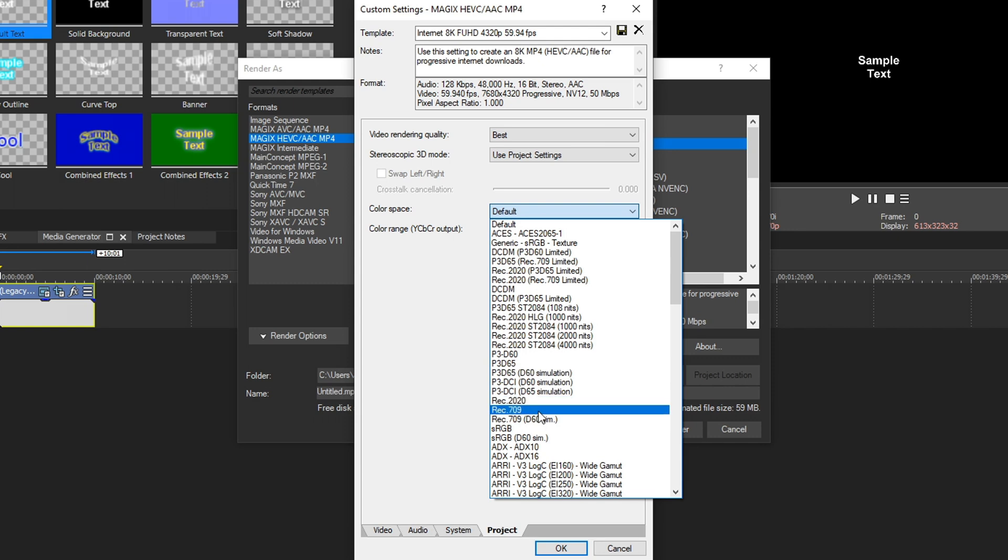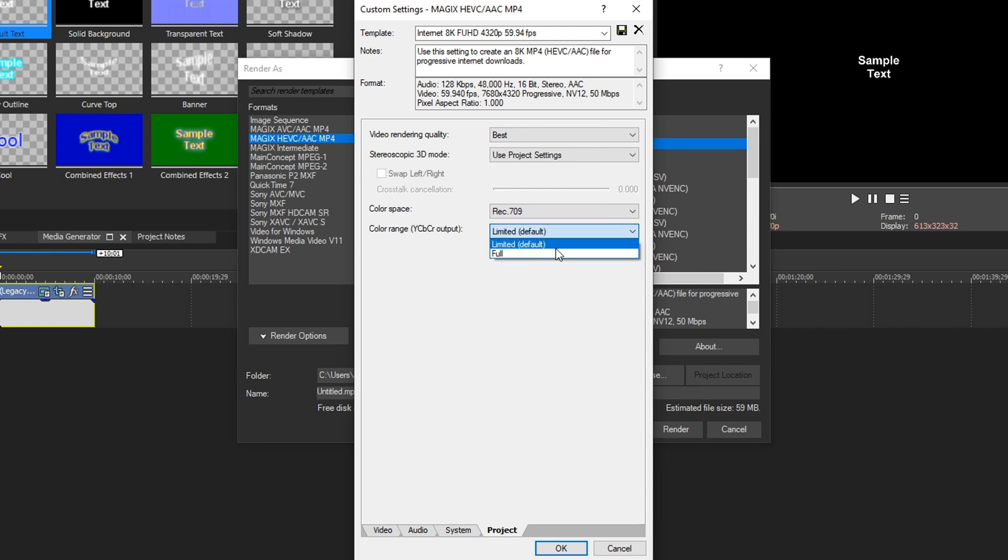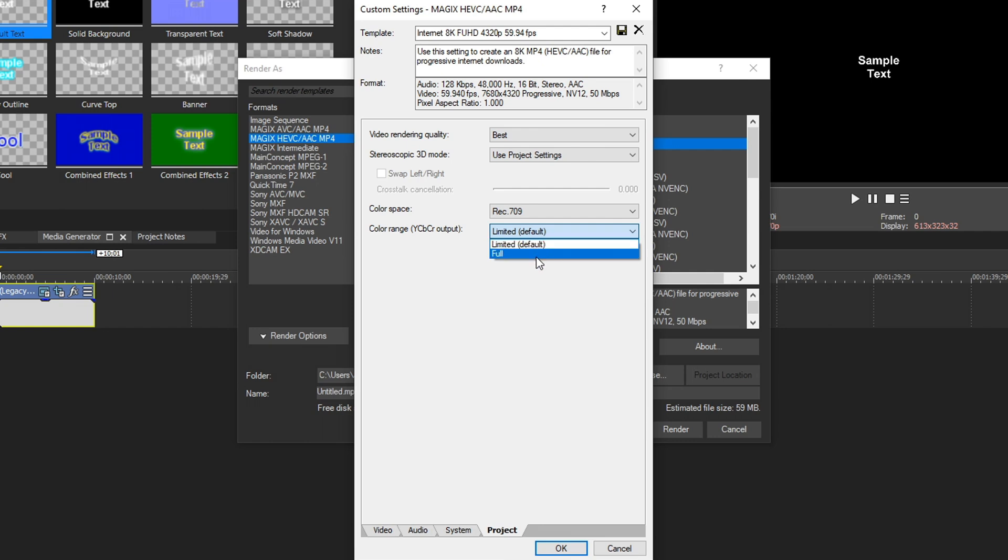Color range, by default, it's on limited, but we also have the full option. Now this depends on, again, your source footage. So I recommend you put it on default, render a little bit of it, see what it looks like. Then put it on full, render a little bit of it, and see what that looks like. Compare them both, and whichever one looks better to you, use that one. But by default, most people are going to put it on limited and keep it there. So we're just going to keep it on limited.